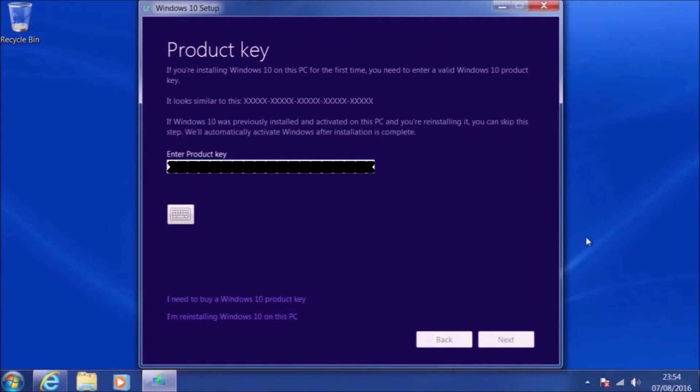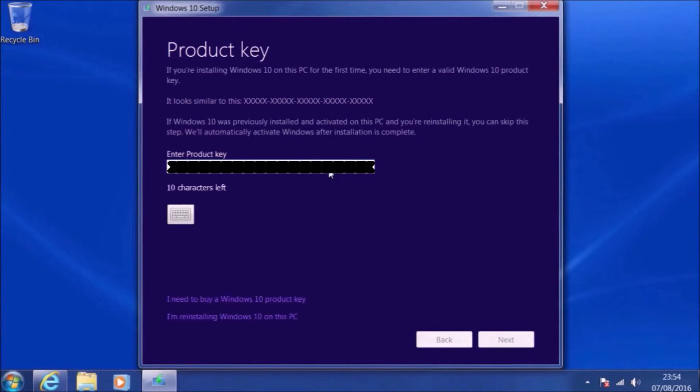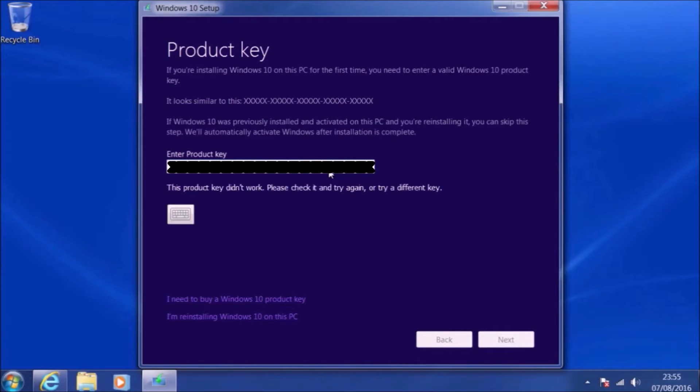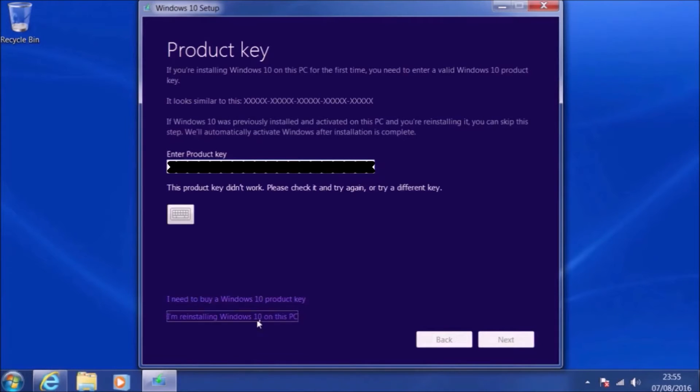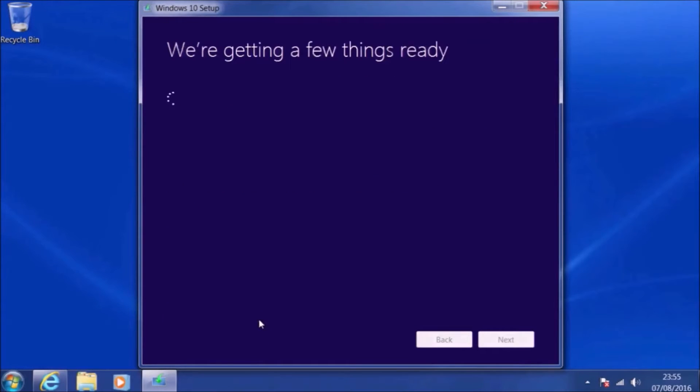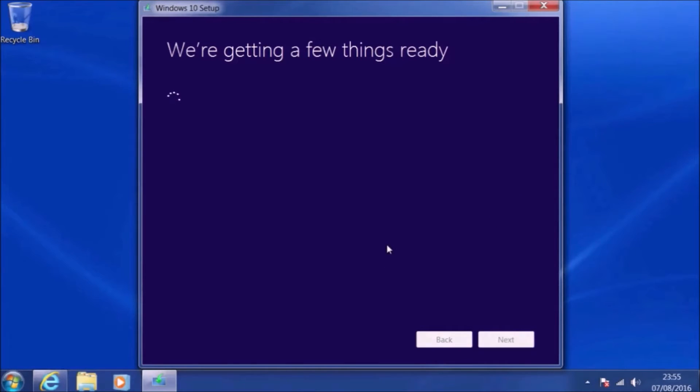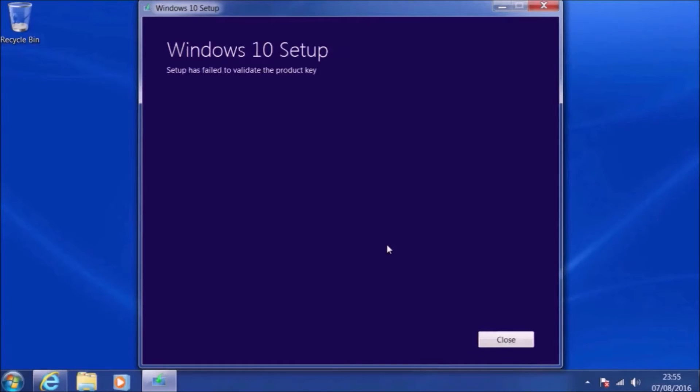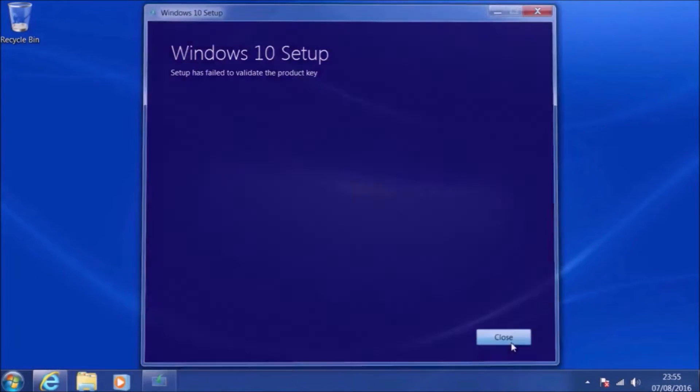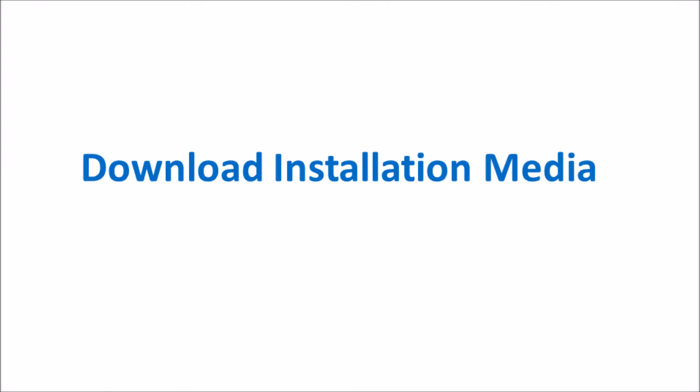And unfortunately, it searches for updates automatically. Once it's got these updates, we get this Windows 10 setup product key screen. I'm hiding the product key here, but what happens essentially when I add my 25 digit Windows 7 product key is that it gets rejected. And we get setup has failed to validate the product key.